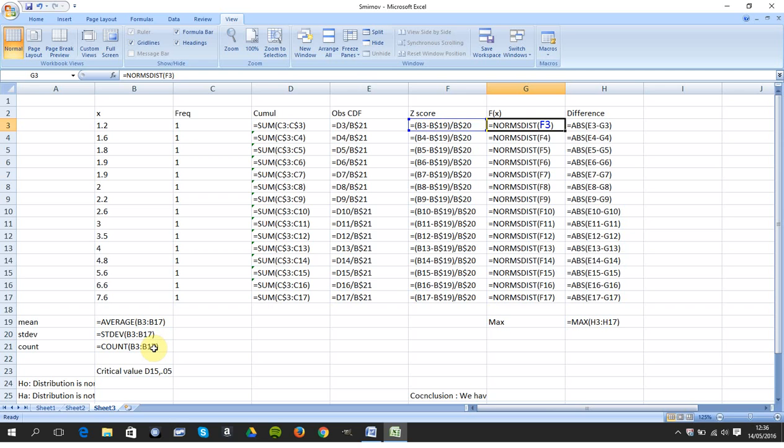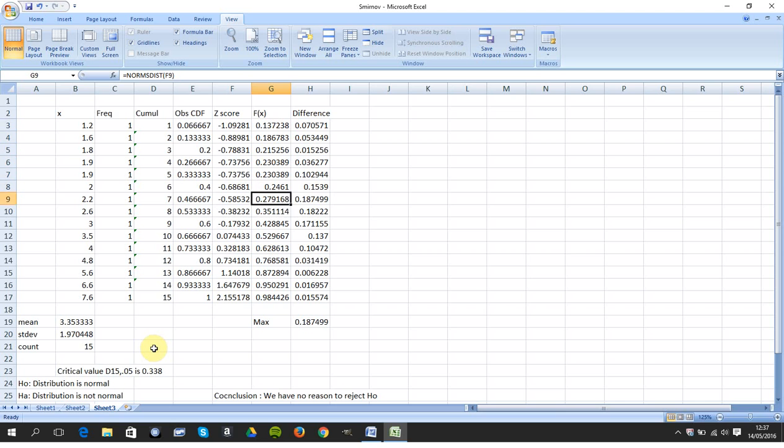I've converted it to a 0-1 standard deviation in column F. I'm not going back over the real basics. NORM.S.DIST, F3. There it is.